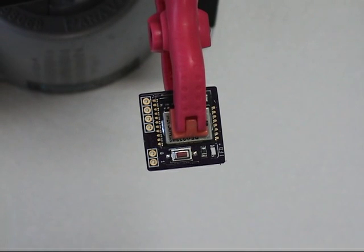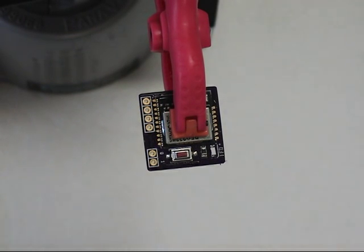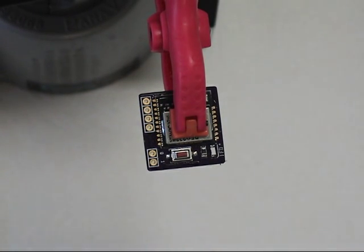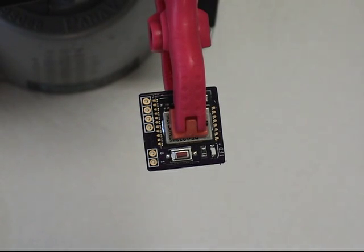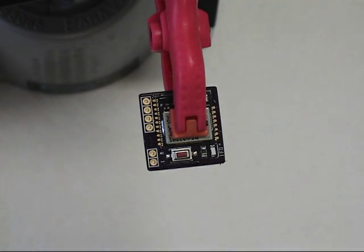The RFDUINO SMD module, RFD22301, uses castellated holes on the very edge of two sides of the board which are used for the connection points. It is important to line up these castellated pin areas to your pads on your motherboard.